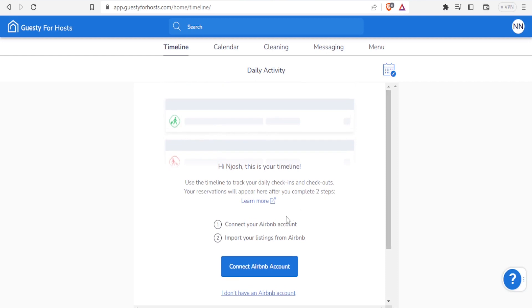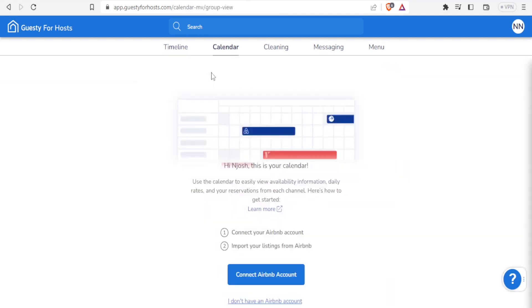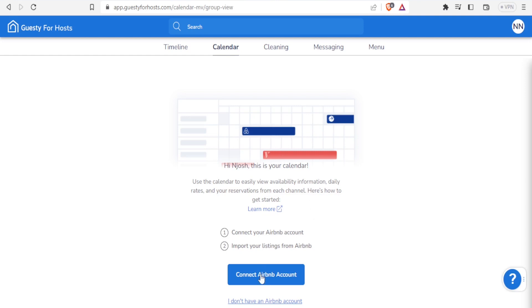Once you link that, then you come to the calendar. On the calendar, you'll be able to view availability information, daily rates, and your reservations from each channel. You notice like on the sample attached here, we have a blue bar here, another blue bar here, another blue bar here.